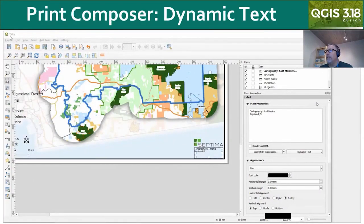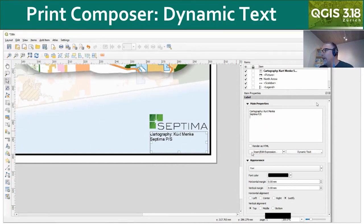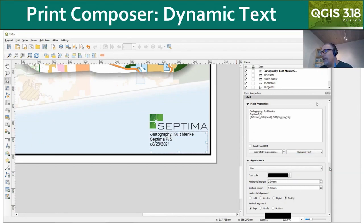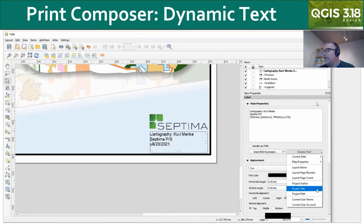Another nice feature just introduced in the print composer is dynamic text. This was always possible with expressions in QGIS, but now there's a nice dynamic text dropdown with lots of options. For example, I can go down and add the current date with some common formats. You can modify those by modifying the expression, and there are lots of other options on that dynamic text dropdown.